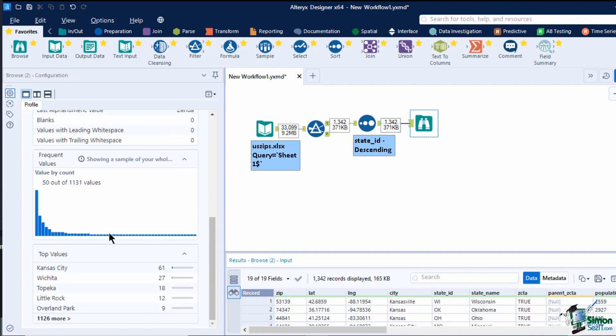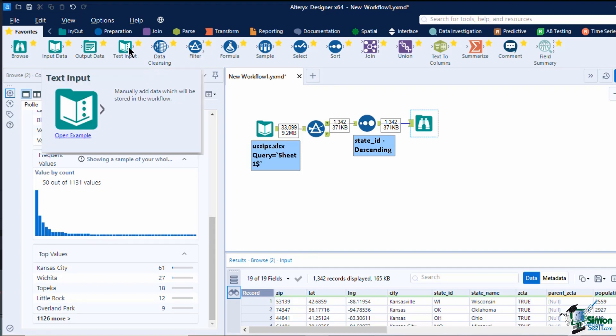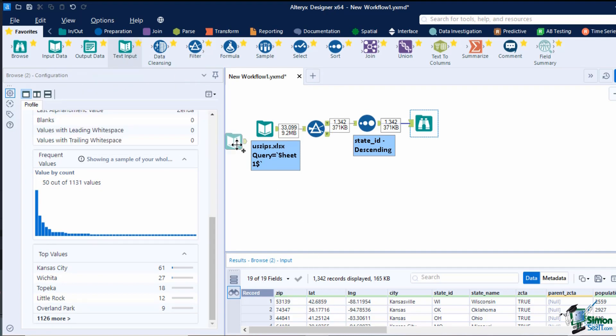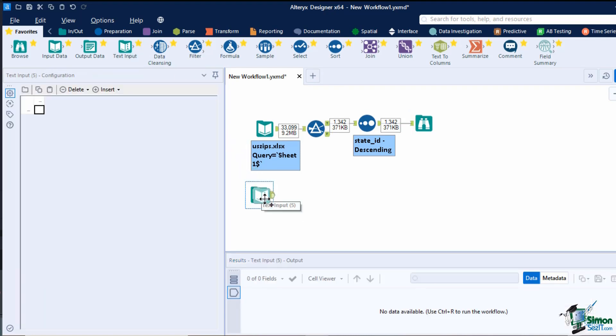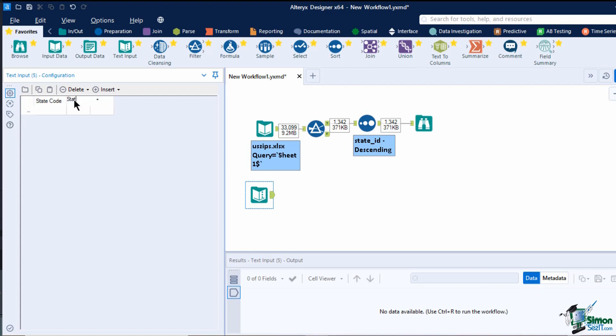Another way of adding in data to Alteryx is via text input. It allows you to create a new stream of data without using a file or a database. You can manually type in data from the configuration box. For example, I can add in a simple lookup for state code and state name by typing the headers on the top row and adding in the data below.